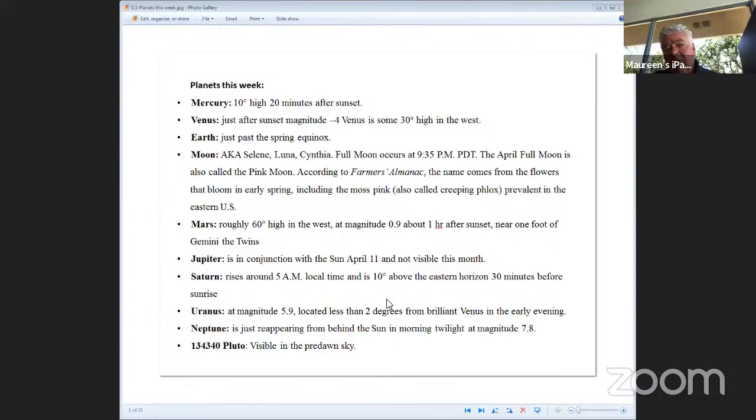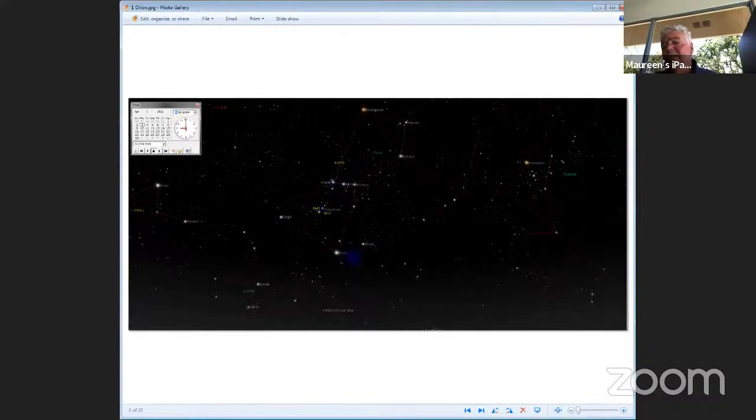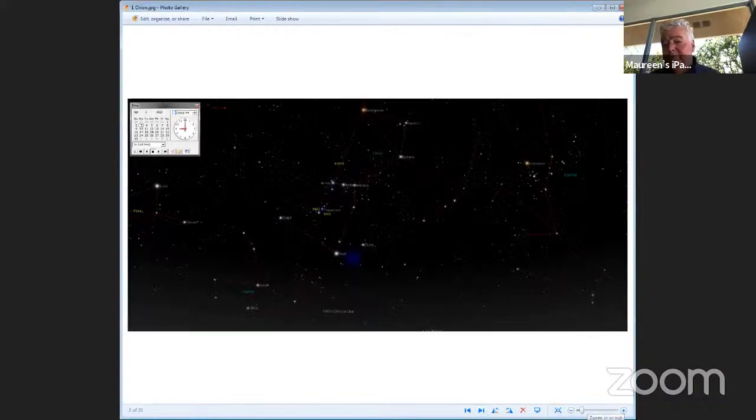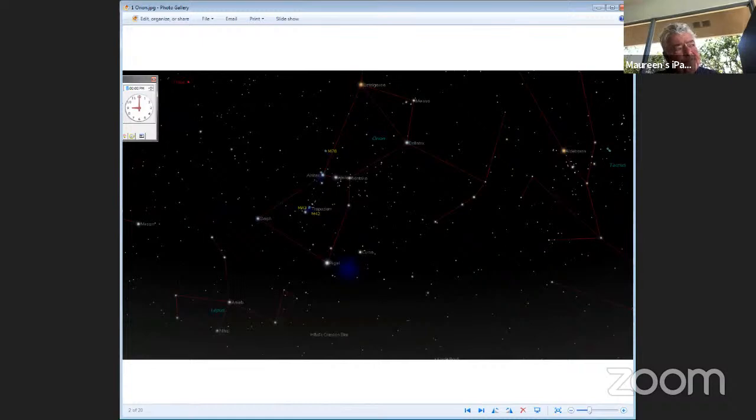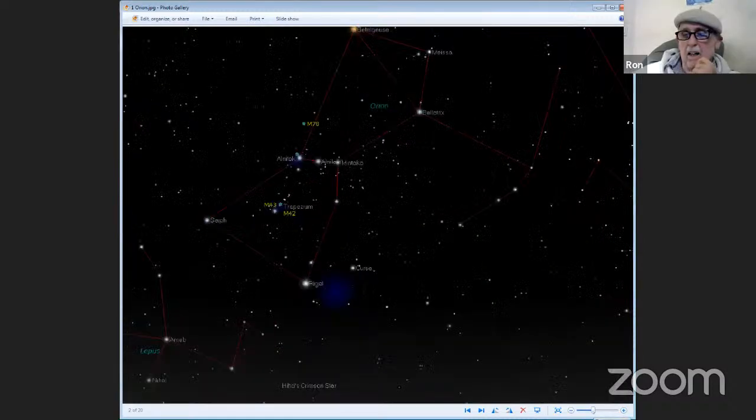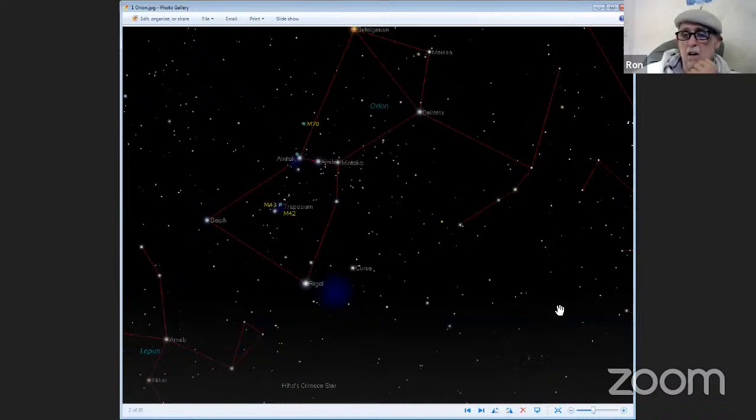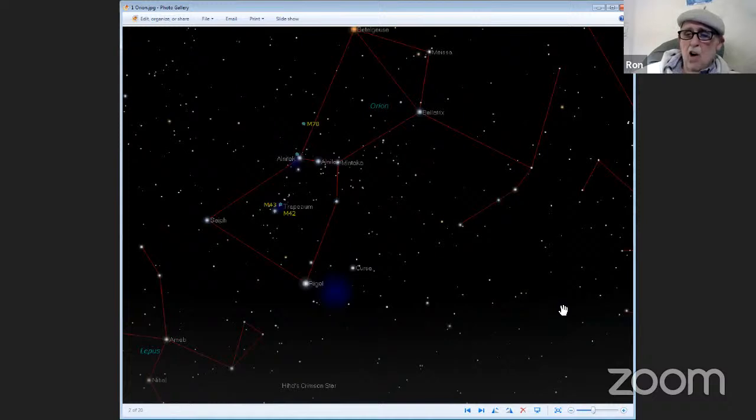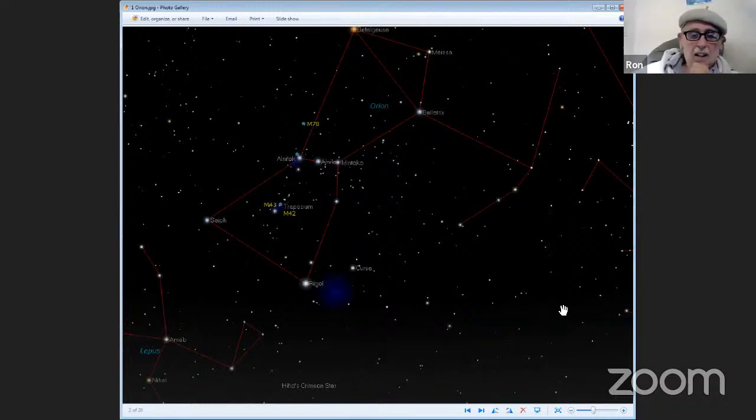Easter is defined as the first Sunday after the first full moon after the equinox, the vernal equinox. We just had the vernal equinox a couple of Mondays ago. So now we're getting our full moon and then Sunday, the first Sunday after the full moon. It's a fairly early Easter.